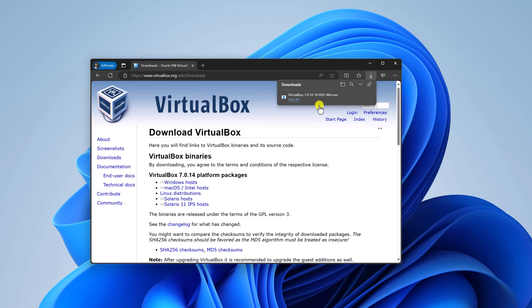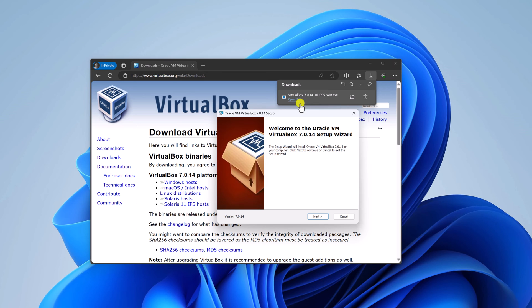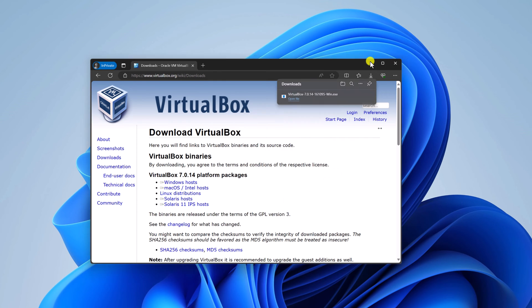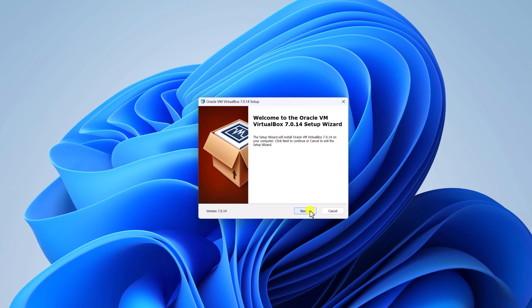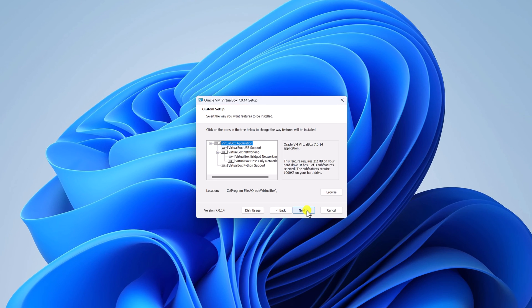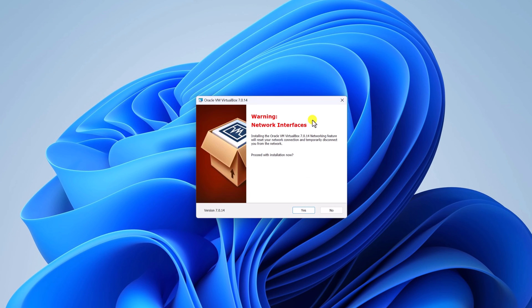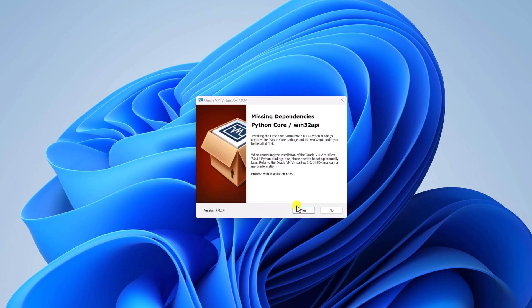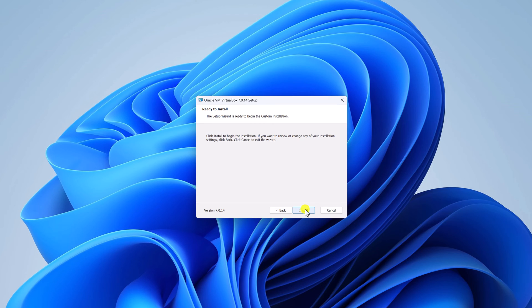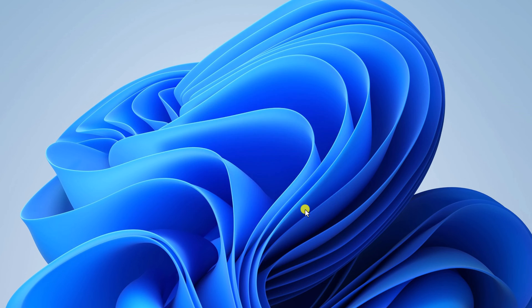The download has been completed. Simply open the installer file. Here we have our setup window. Click on the next button, and here click on next again. If you get a warning about network interface, don't worry — simply click on yes. After that, simply click on the install button.